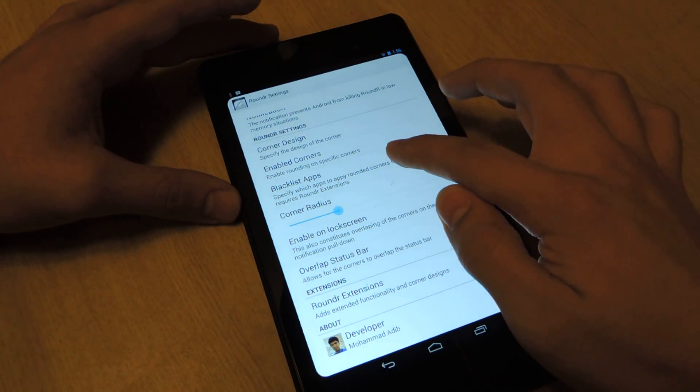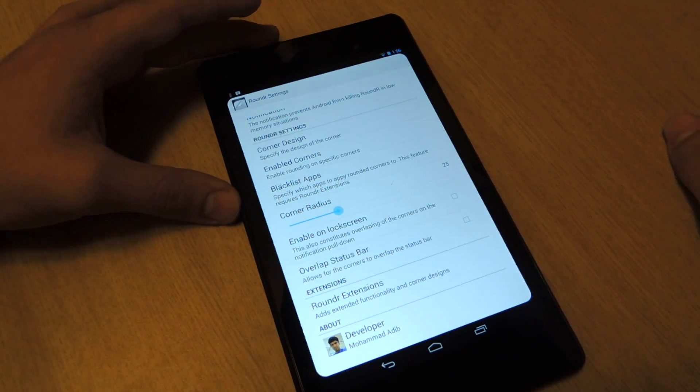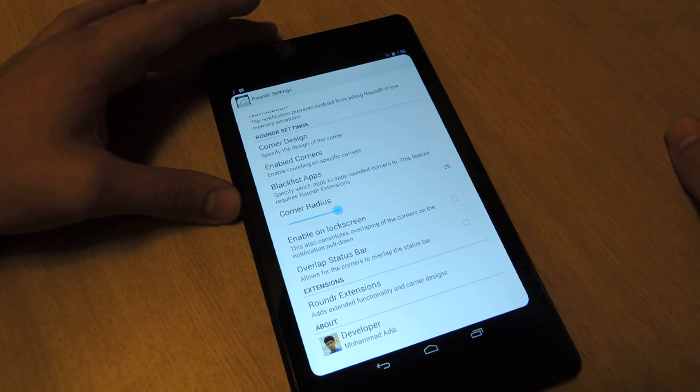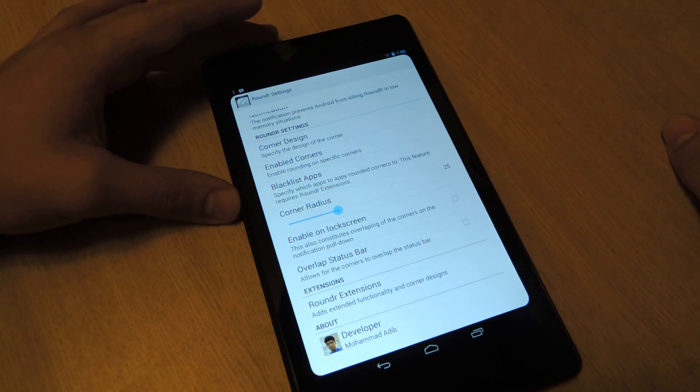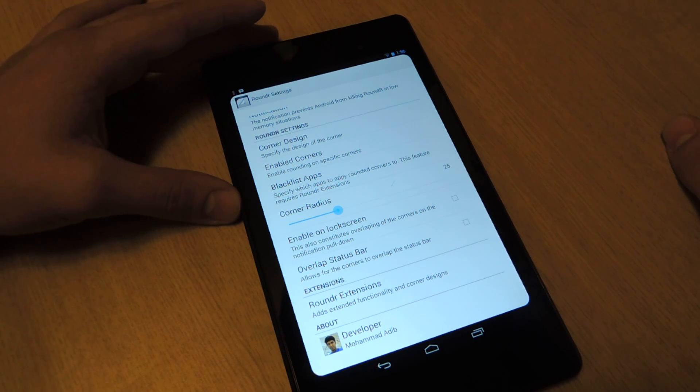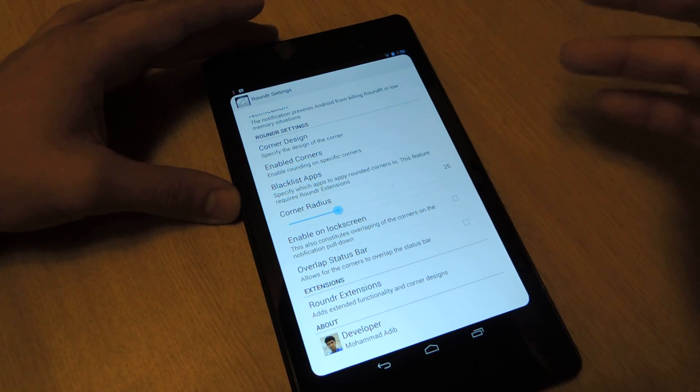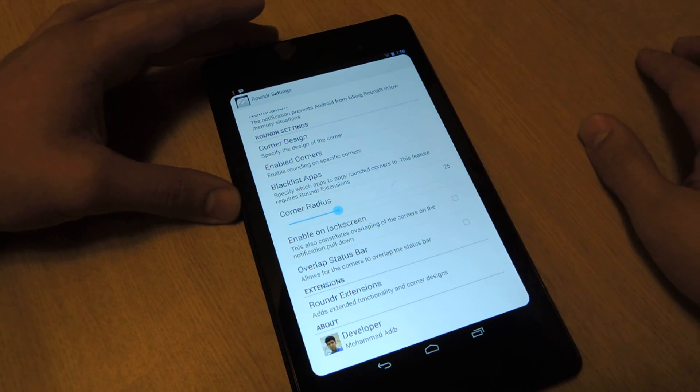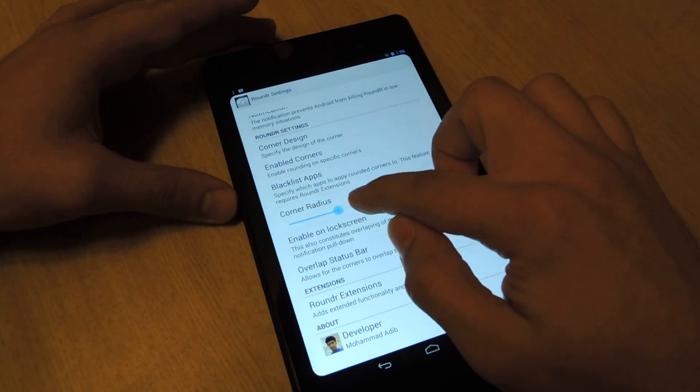Blacklist apps, you can choose which apps get rounded corners. If it bugs you while you're watching a movie or something, then I would choose Netflix, and it won't round the corners on that app.